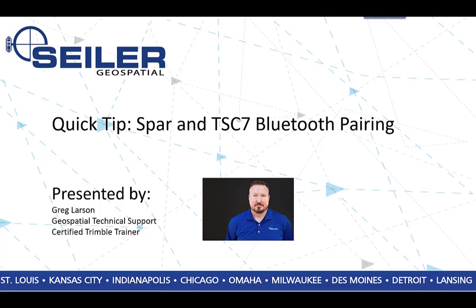Hello everyone, my name is Greg Larson and I would like to welcome you to another Seiler Quick Tip. Today's Quick Tip is the SPAR and TSC7 Bluetooth pairing.